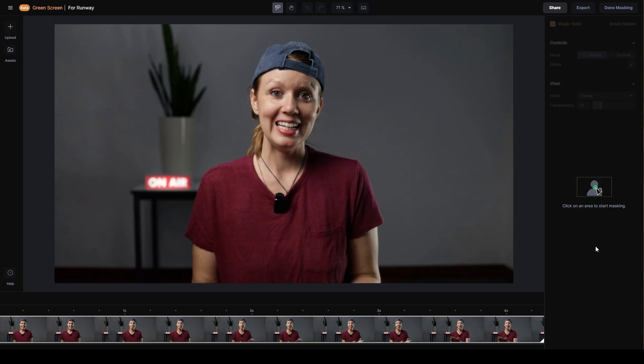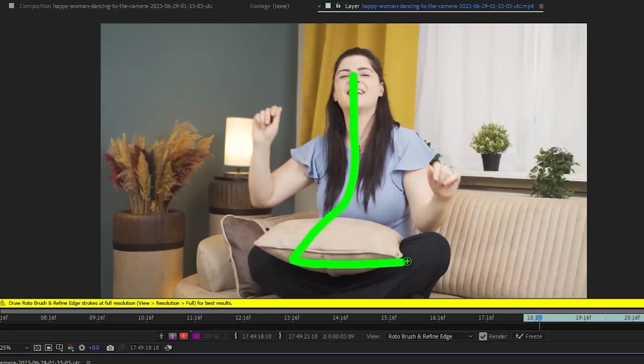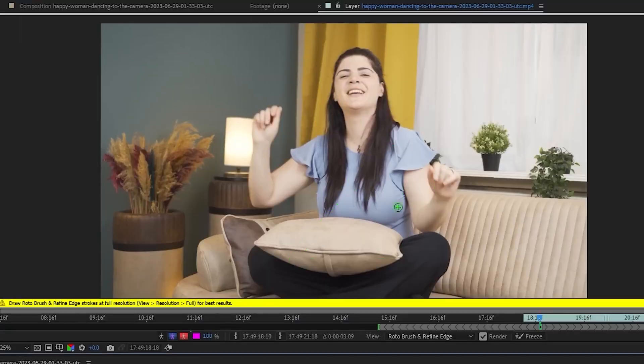I've exported just the part where I'm covering up the guitar and plopped it into Runway. Click on the area that I want to mask and let AI do its thing. That's it — we're done. Isn't that fast? For anyone also paying for an Adobe Creative Cloud subscription, you can also use After Effects Rotobrush to do this — it is a bit slower, but you can avoid having to pay for another tool.